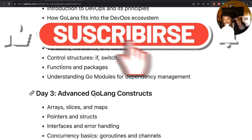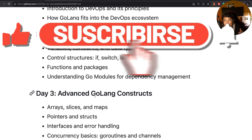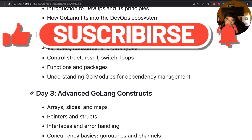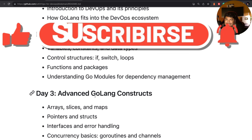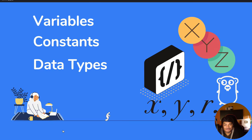If you haven't subscribed to my channel yet, please do subscribe. Now let's deep dive into variables, constants, and data types.